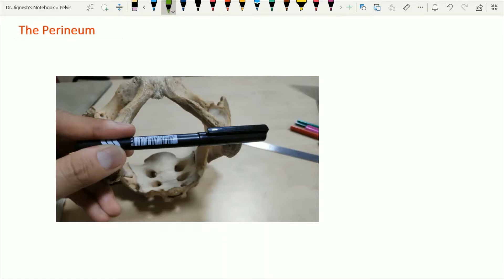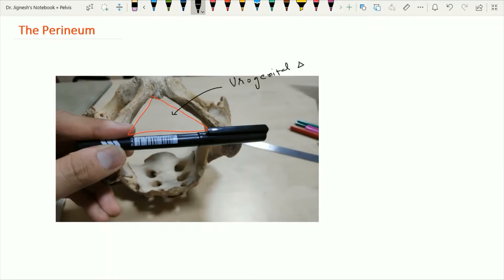After having orientation of the bony pelvis briefly and having the division of the pelvic outlet into urogenital triangle anteriorly and the anal triangle posteriorly, we can see in this image this black pen represents the imaginary line passing through the ischial tuberosity anteriorly. This imaginary line divides the pelvic outlet into two triangles: the urogenital triangle situated anteriorly and the anal triangle present posteriorly behind this imaginary line.